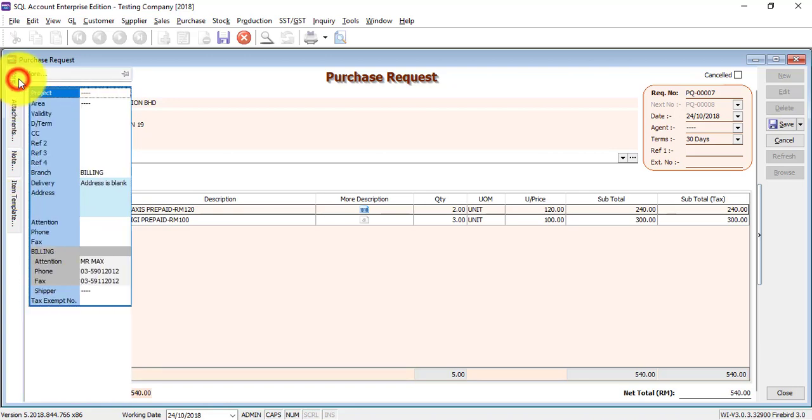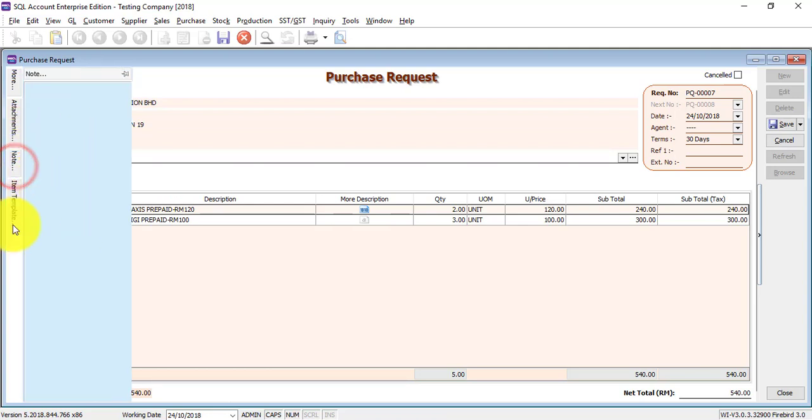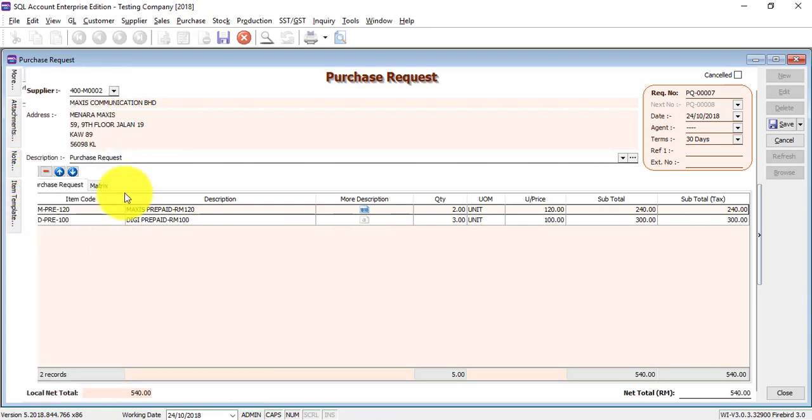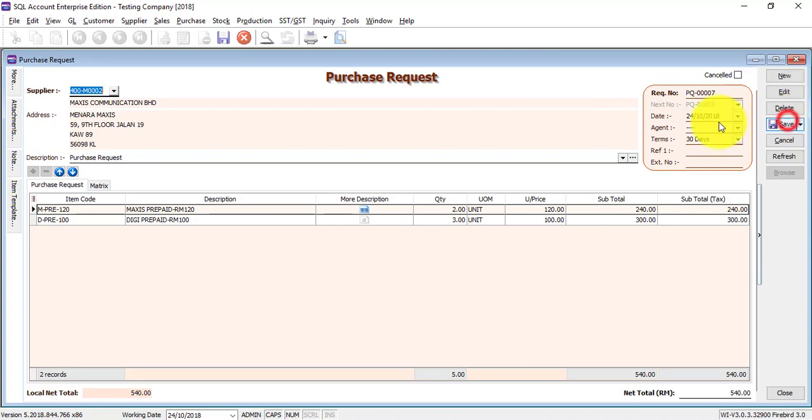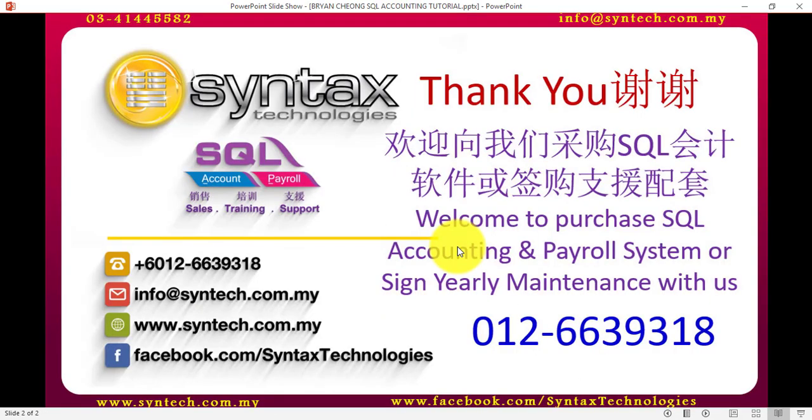More, you can have more information that you want to put in. Later, we'll talk about project. Some notes, maybe item time that we'll talk in future also. So basically, this is how you create a purchase request in SQL accounting system. Thank you for watching. Once again, I'm Brian from Syntax Technologies.